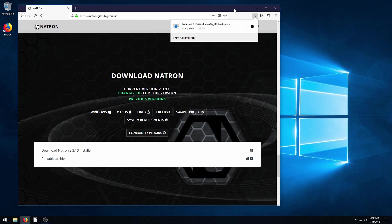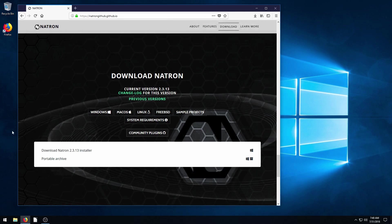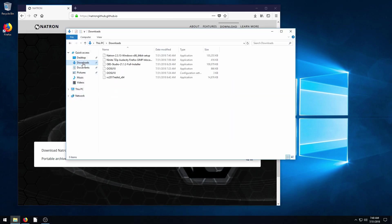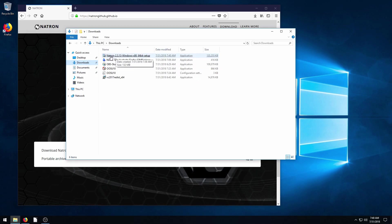Okay, so once it's completed downloading, you can just click to launch it from here. Or if you're not sure where it downloaded to, by default, it's probably in your Downloads folder. And so it's just this one here, Natron. Natron, Natron, I say it both different ways.